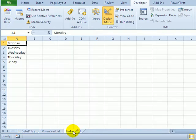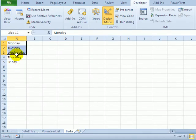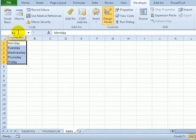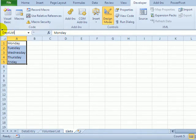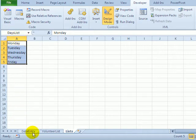On another sheet, I have a list of weekday names and I'm going to name it. So I'll select all five weekdays, click in the name box, and I'll type a name. I'll call this days list, and that's all one word. And I'll press the enter key. And now that's named.